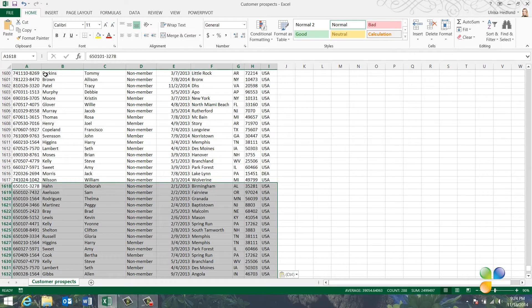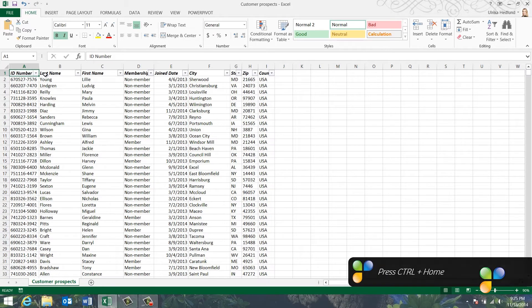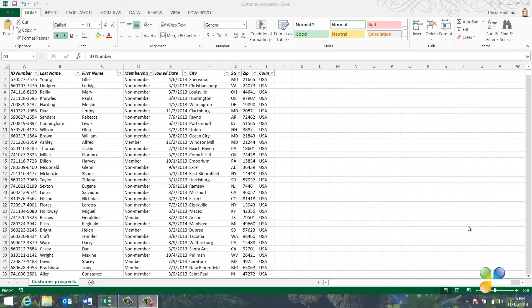To go back to the top again, I'll press Ctrl-Home. Now, I have all data consolidated in one spreadsheet. Now, I just have to make sure that I don't have any duplicates. To help you spot duplicates, start by sorting your data on unique values. In this list, two people might have the same first and last name, but the ID number for everyone is unique.